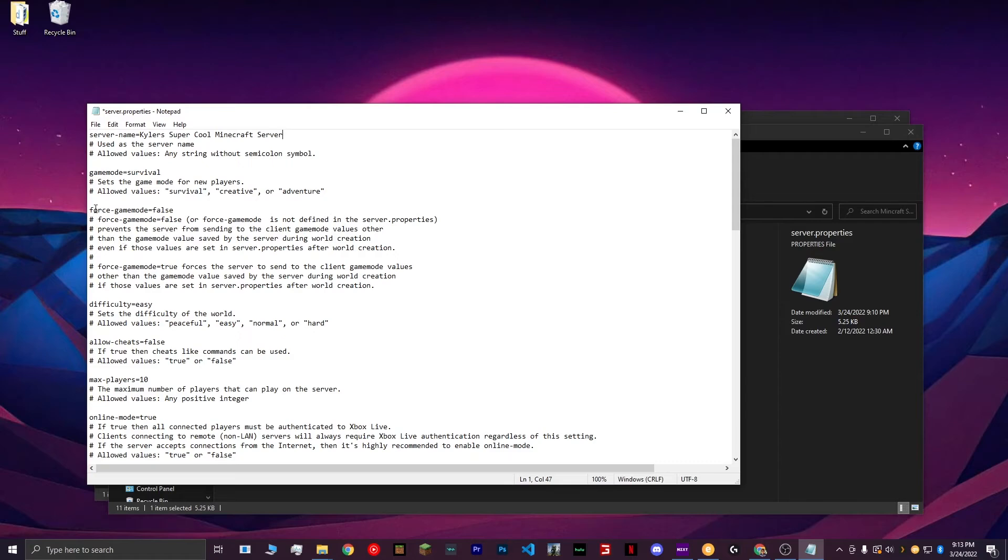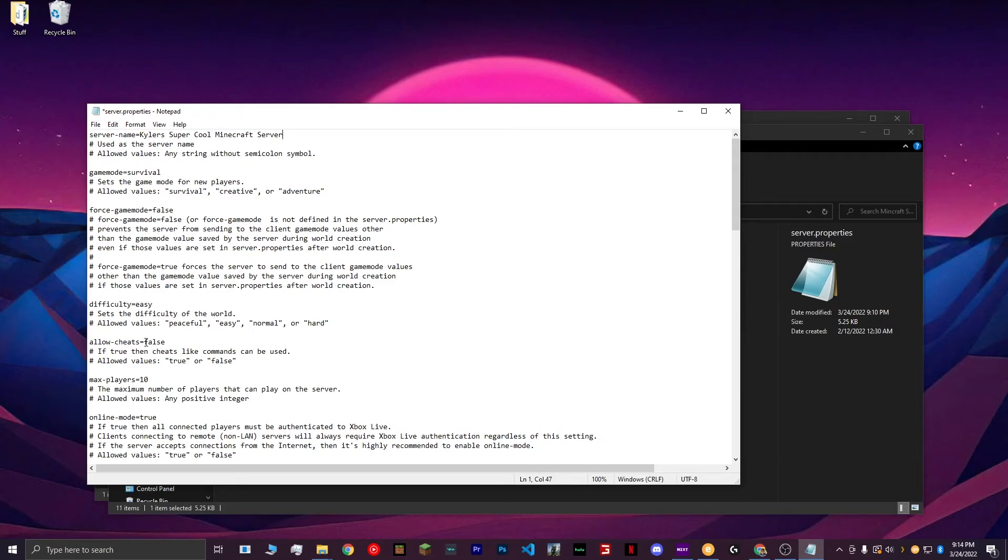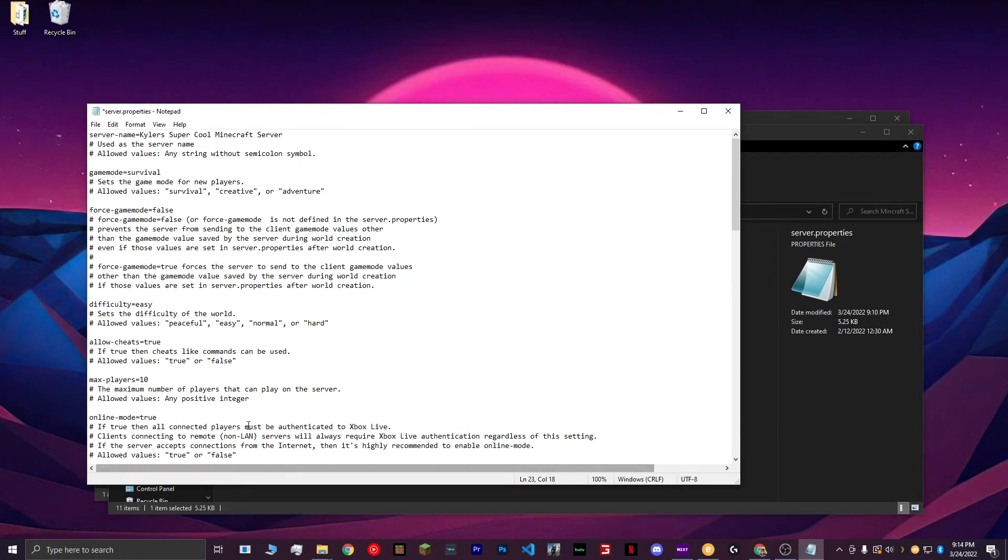You can also change the Force Game Mode value, which can be True or False, and that just makes it to where nobody can go into creative if you have this set to Survival. Next, I'm going to keep my difficulty on Easy, and for Allow Cheats, I'm going to turn this to True. What this lets me do is it lets me use commands to control the server. For Max Players, I'm going to change it to 15. Change this based on how powerful you think your computer is, and how many players you think you'd be playing on your server.